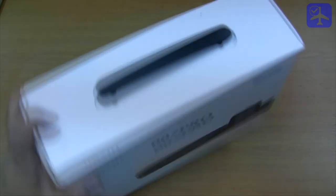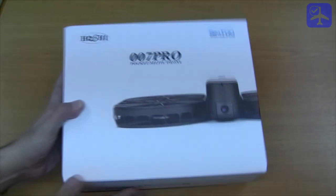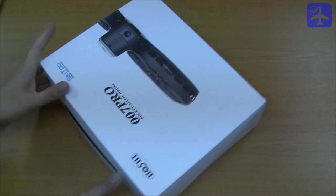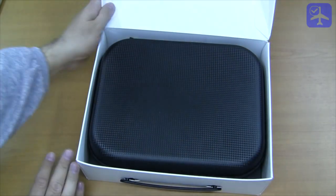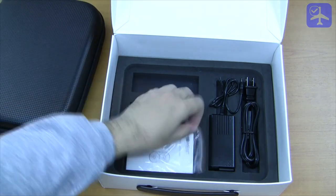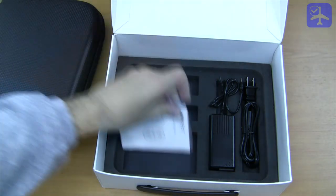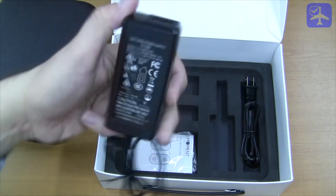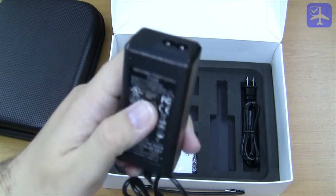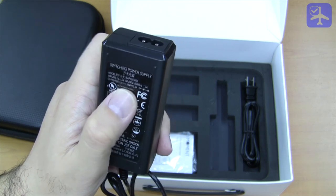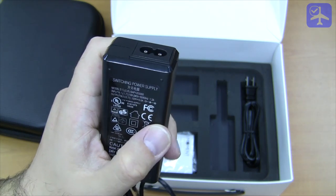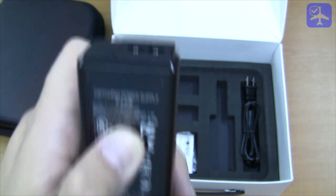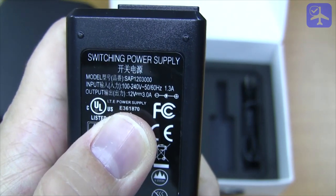The box is quite simple. Let's go see what's inside. Inside the box we'll find a case, a user manual, a power supply brick - it's 110-240V 1.3A with an output of 12V 3A.